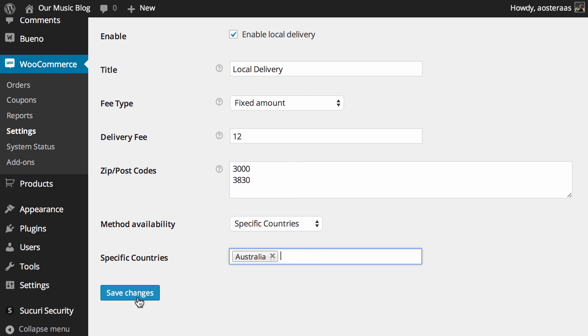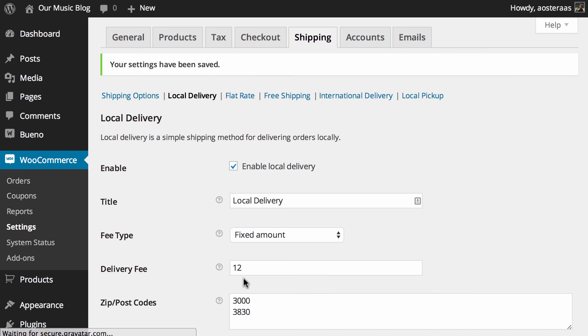When you're done making your changes in here just hit save and that's done. That's actually all you need to do to set up local delivery.